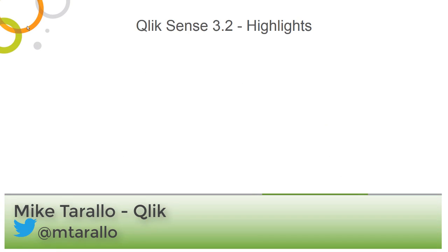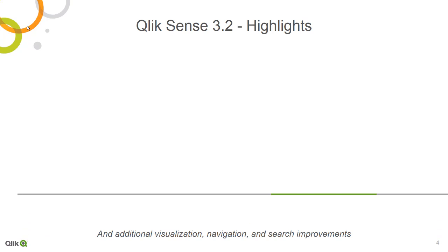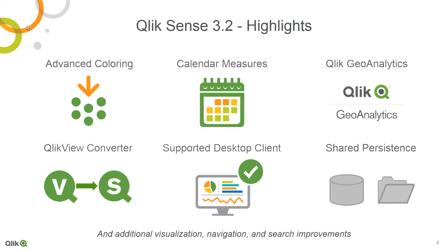Hey guys, this is Mike Tarallo with Qlik and welcome to this new features video where I'm going to demonstrate what's new in Qlik Sense 3.2.